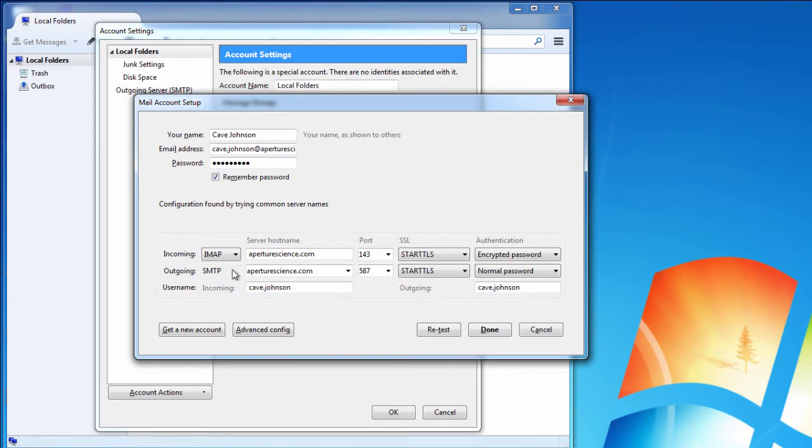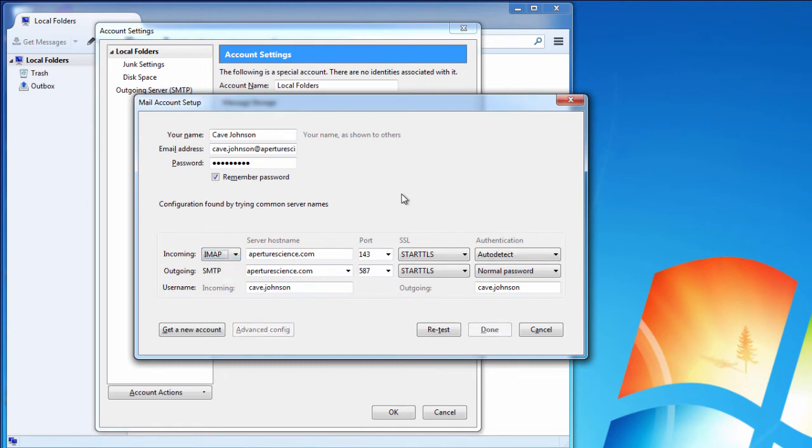It has also determined that our mail server is capable of using IMAP, which I would strongly recommend. You have the option to override this and use POP3 instead, but I don't recommend it in this day and age of multiple devices.